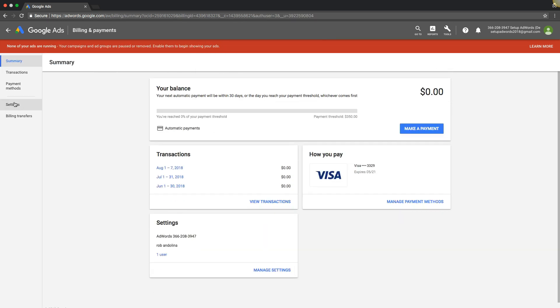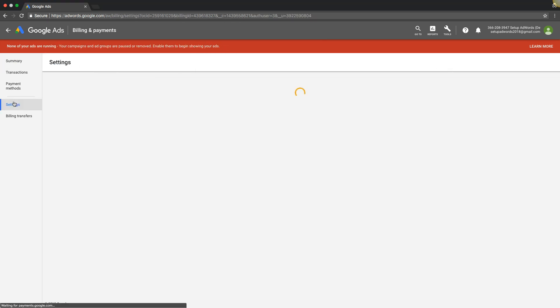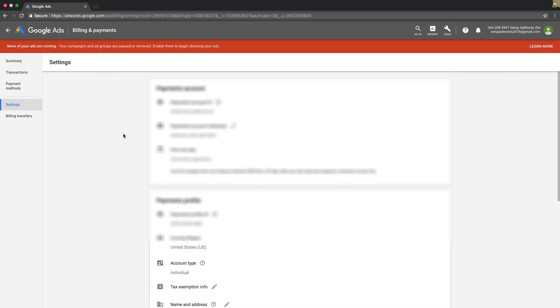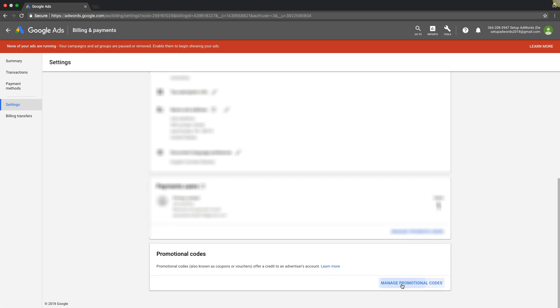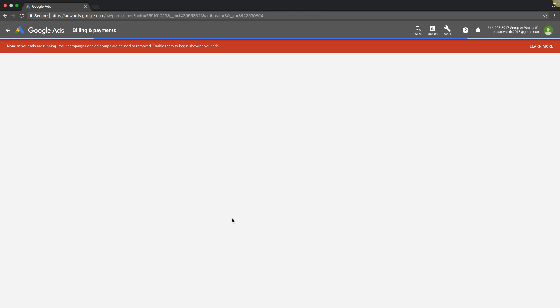Come over here to settings. We're going to scroll down to the bottom to promotional codes, manage promotional codes.